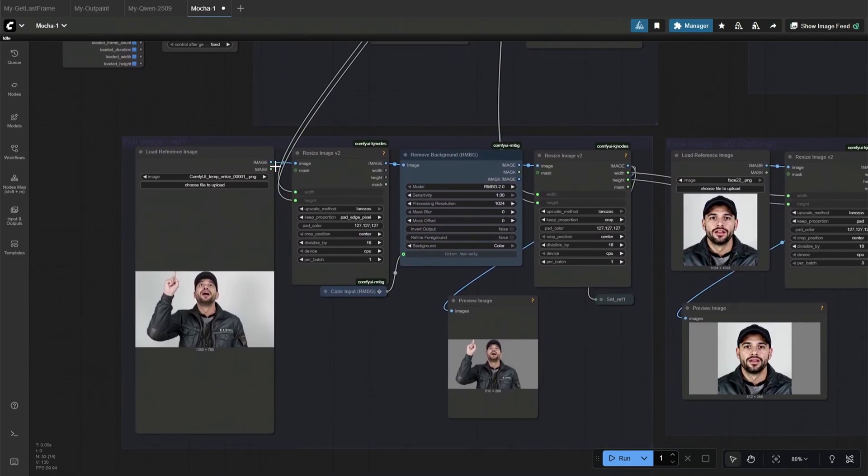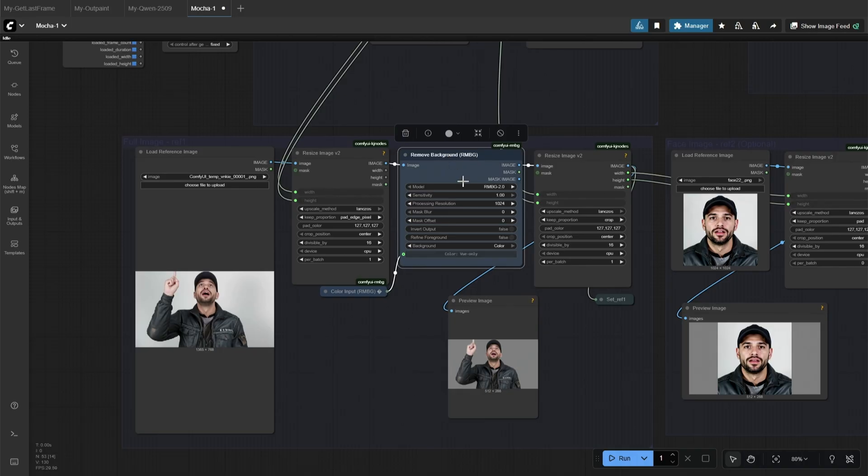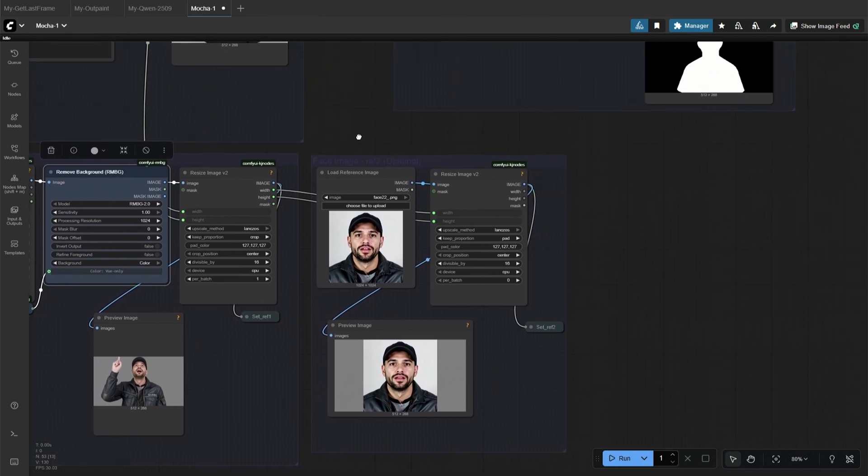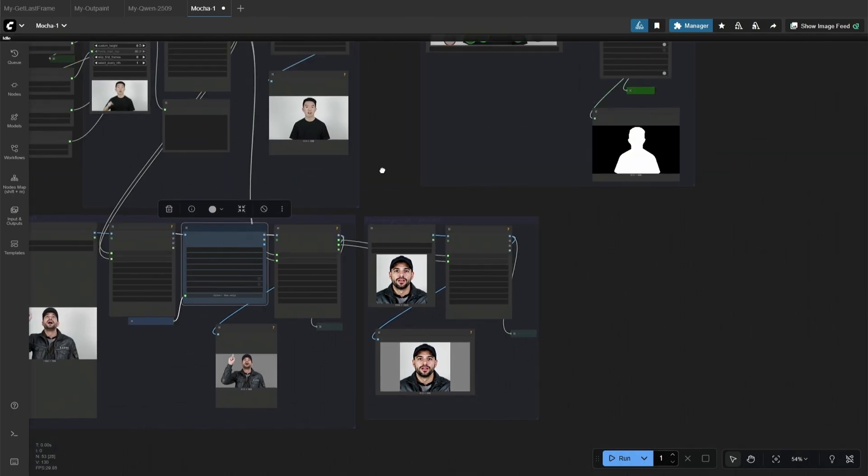Below, you need to upload the reference image. And this node removes the background of the character in the reference image. Keeping the background sometimes produces bad results. Next is the face image, which is optional. You can add the background remover here, but I did not feel the difference, so I did not use it.